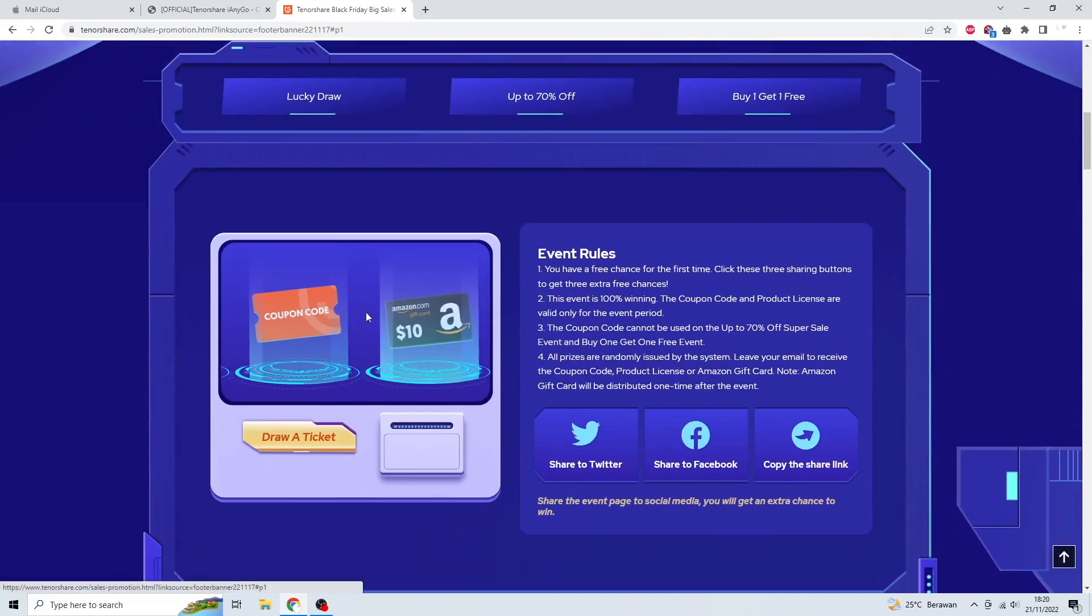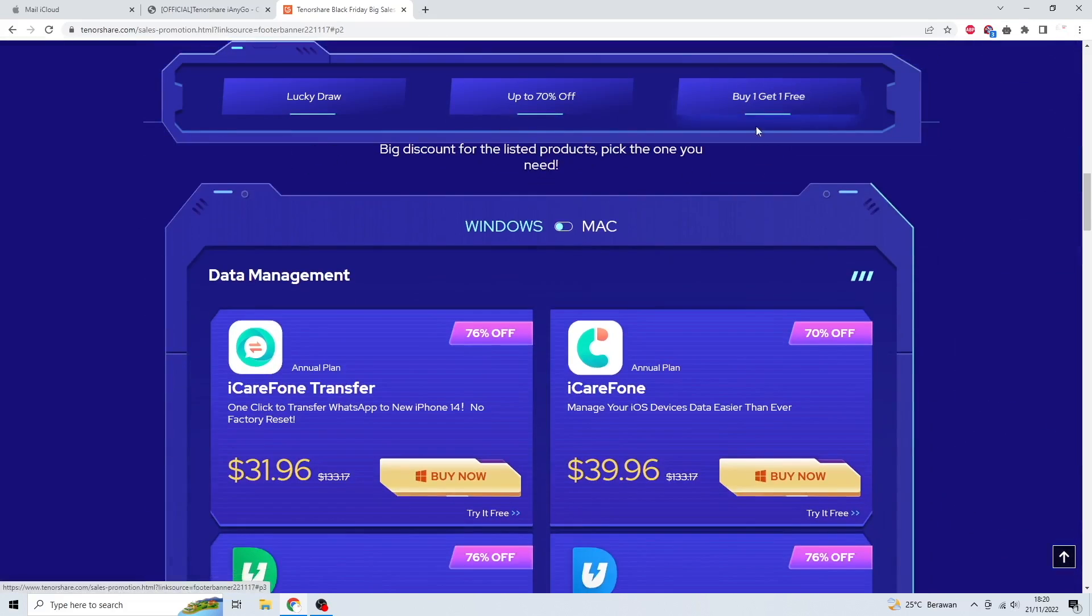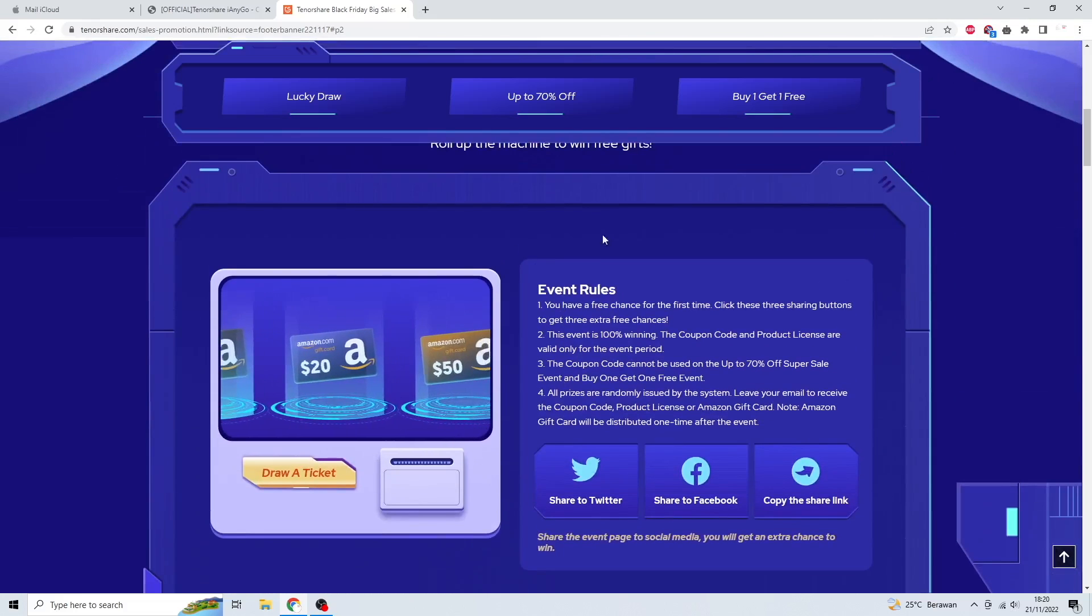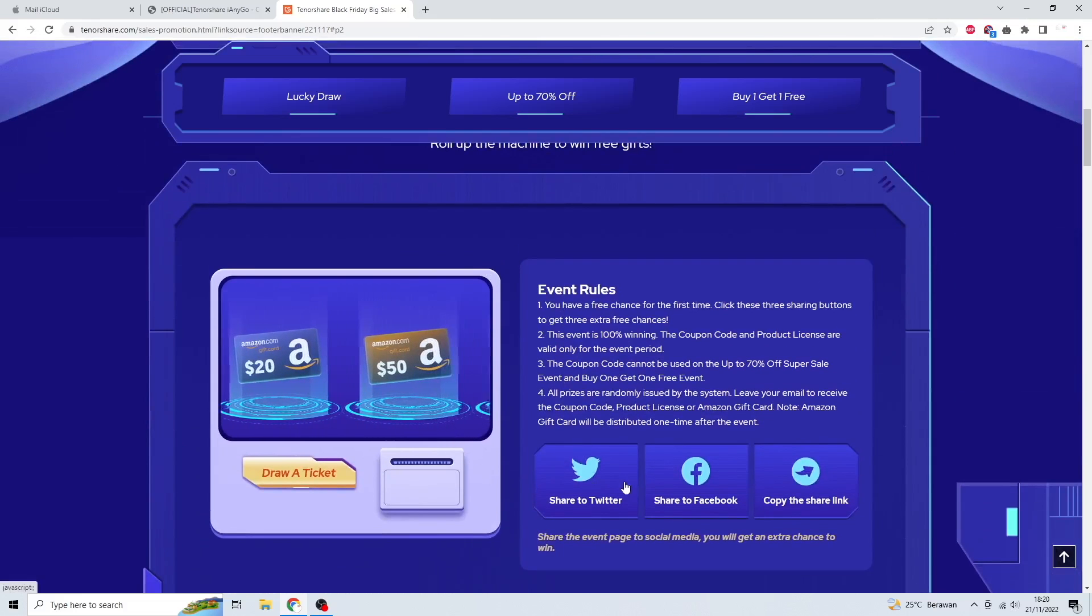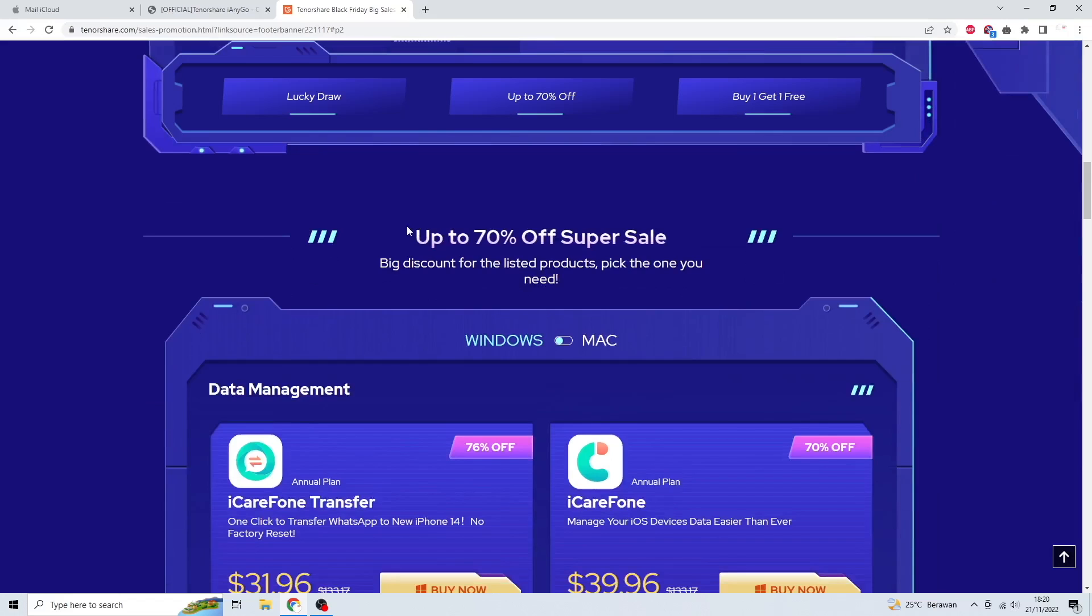You can check the link in the description. You can see the rules to win a prize. Many attractive prizes from Tenorshare iAnyGo are waiting for you.